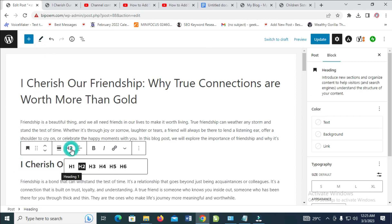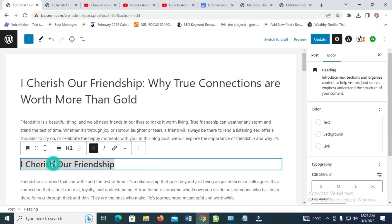So if you click on this right here, as you can see you have h2, h3, h4. The number I want to use is h2. If this one needs a subheading and you need a subheading of this one, that's when you can then use h3.